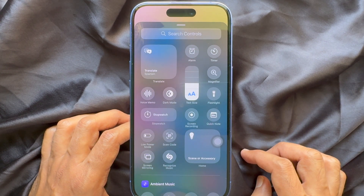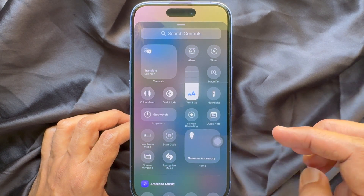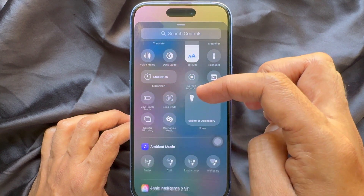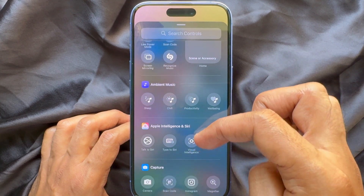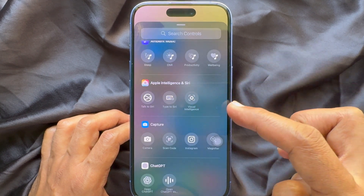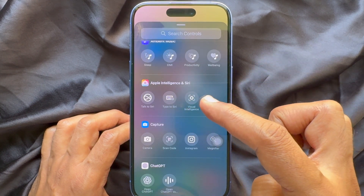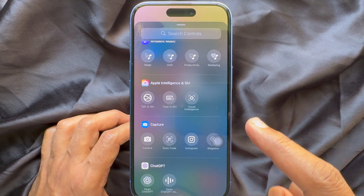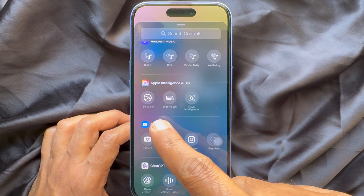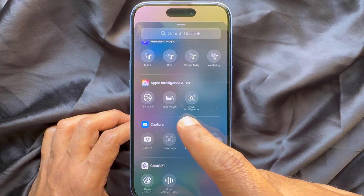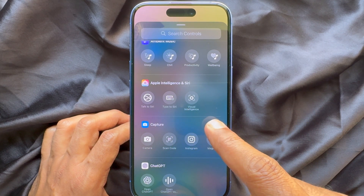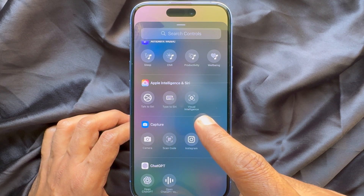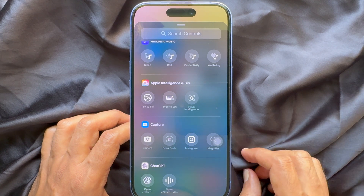Scroll down a little bit and find Apple Intelligence and Siri. Here you will see Talk to Siri, Type to Siri, and Visual Intelligence.